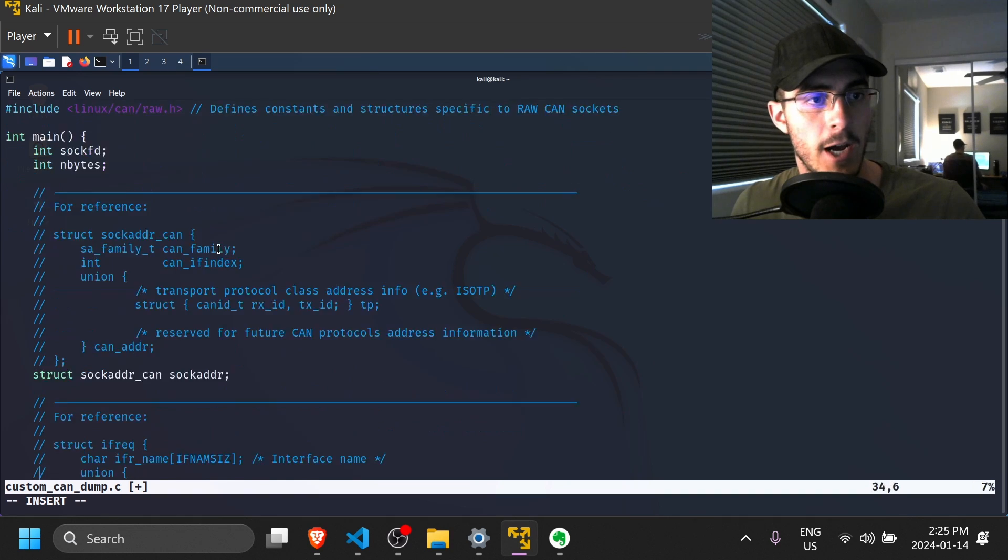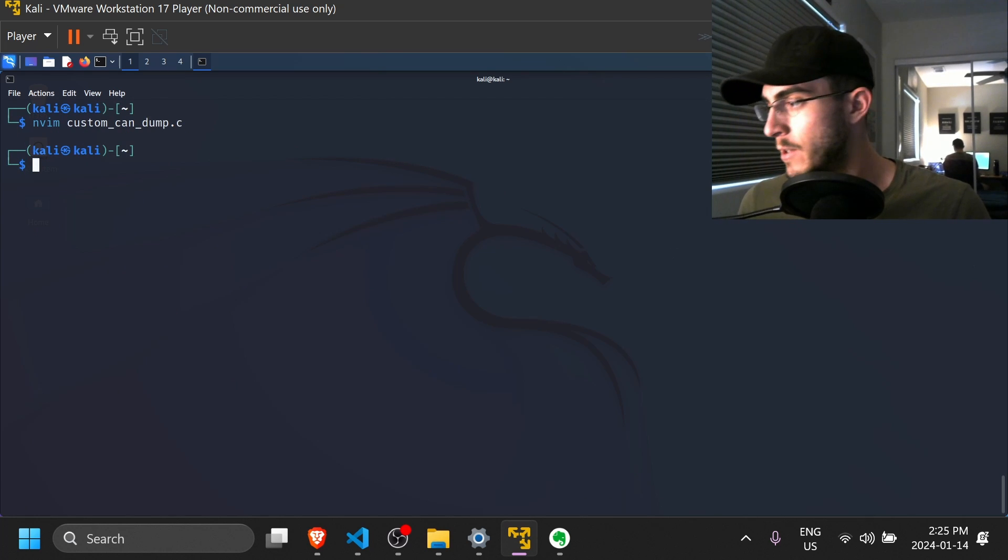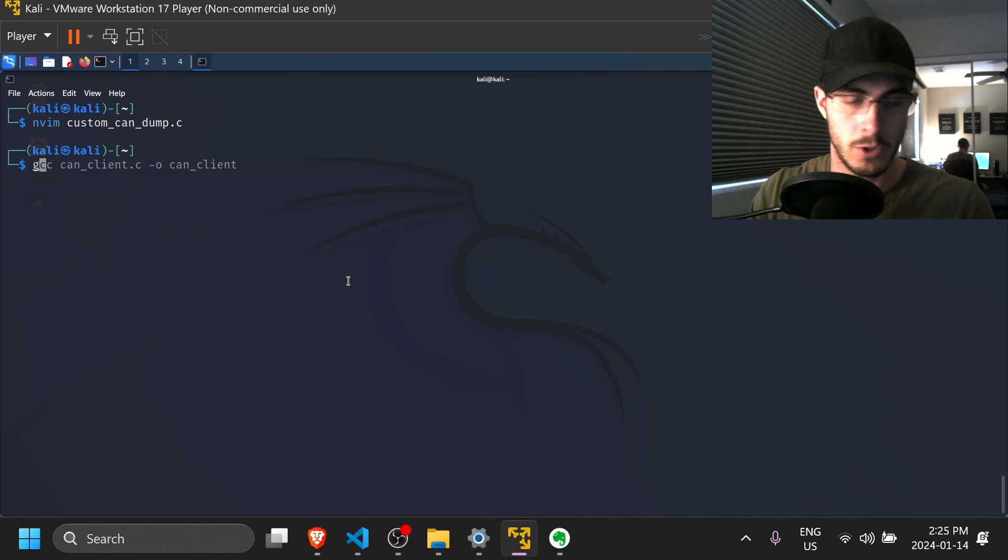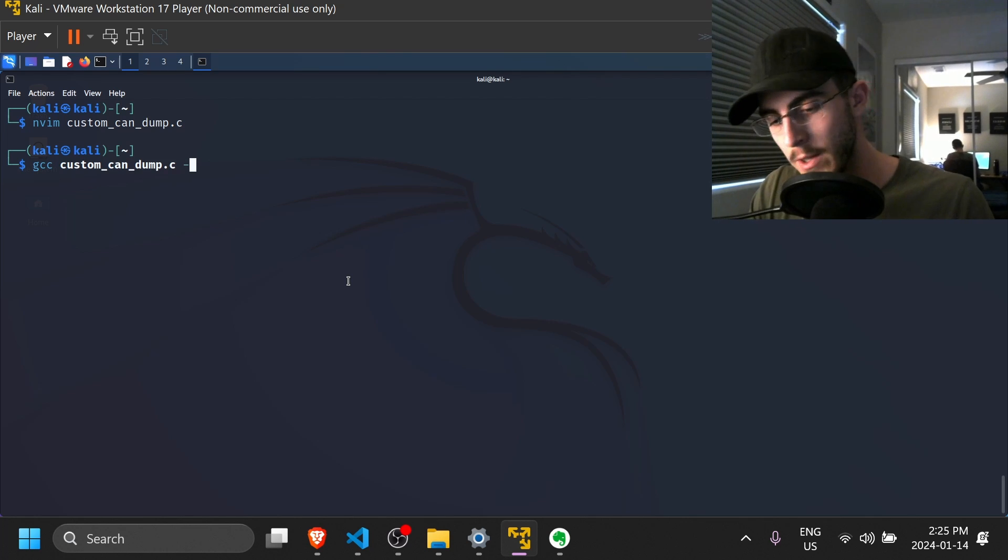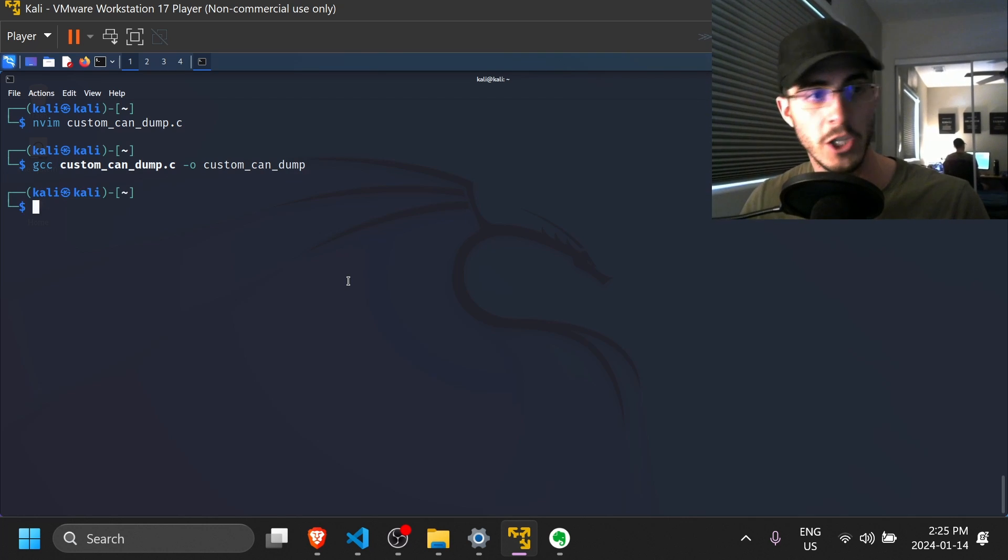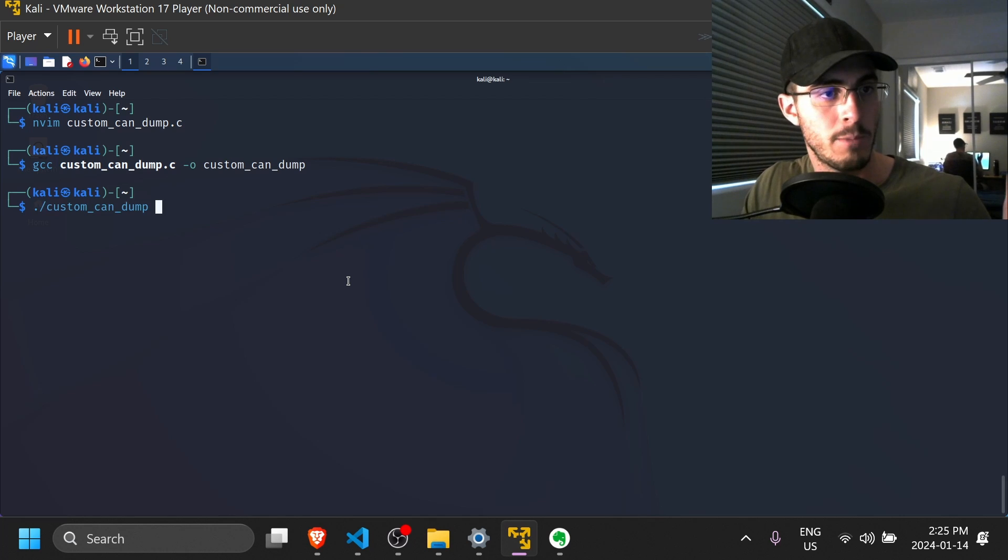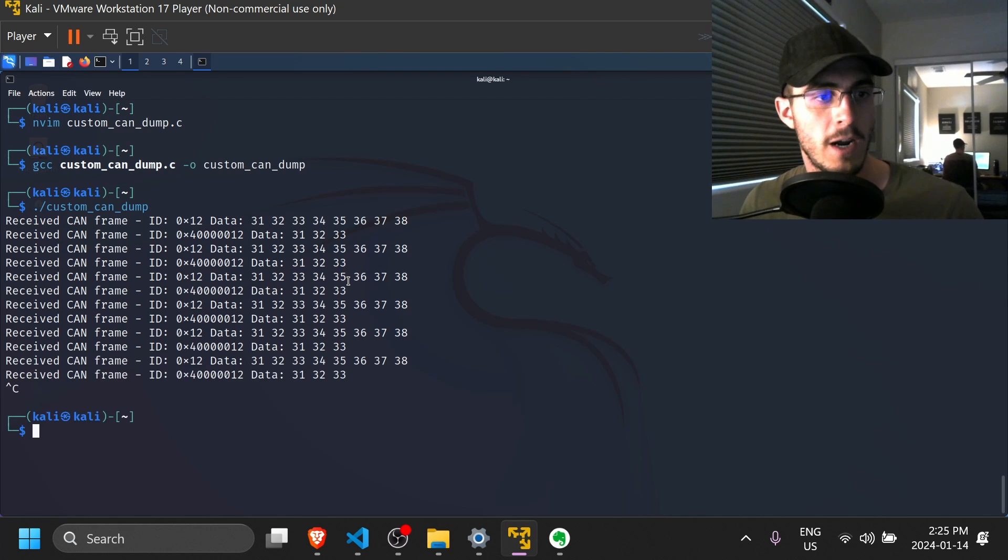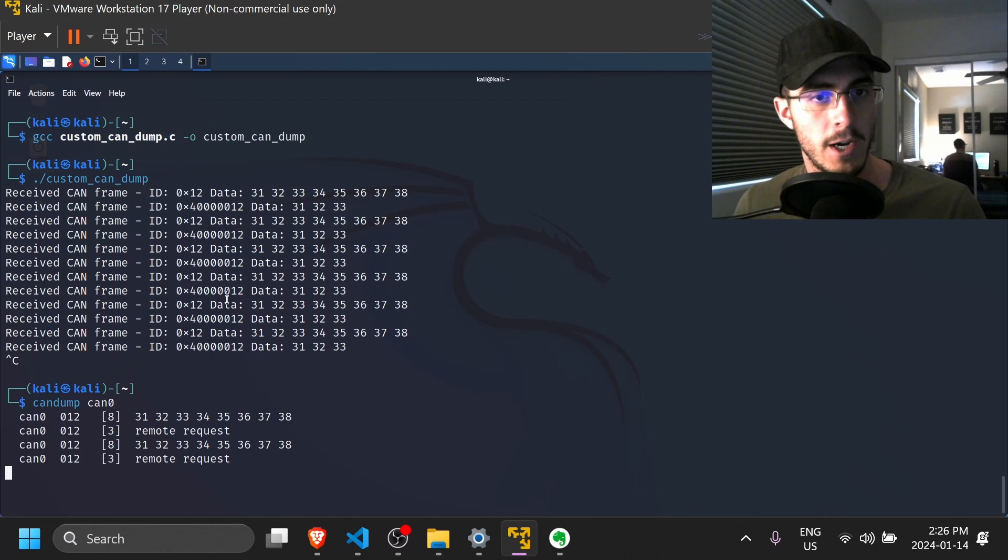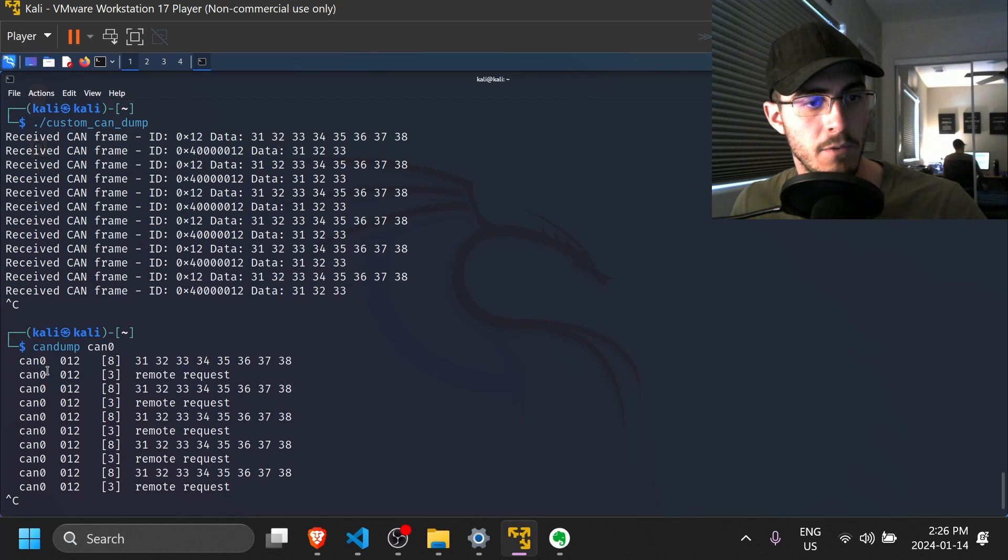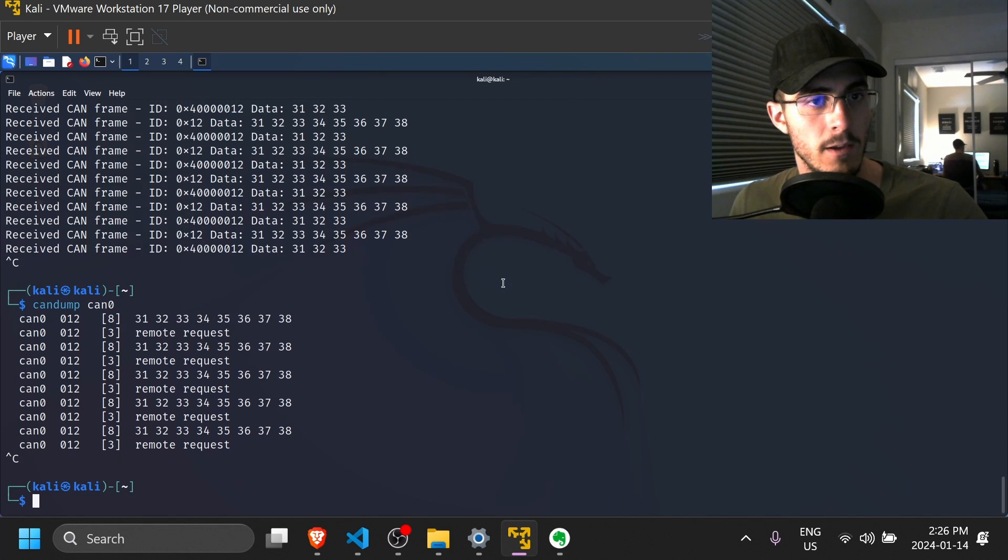So there you have it. This is the code for our program. So what we should be able to do is save the file. And now what we are going to do is we're going to compile it. So we're going to do gcc customcandump.c and let's get an output file. So customcandump as such. And now for the moment of truth, let's run our program. And there it is. So you can see here that we are actively logging data. And just for reference, I will do the candump can0 one more time. And you can compare the results that we're getting. And they appear to be the same. So we have the CAN ID, which ends in 012, and then we have the data, which is the same.